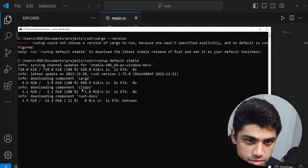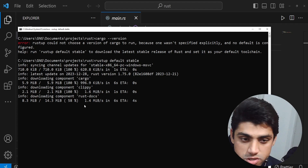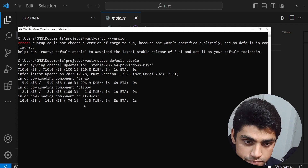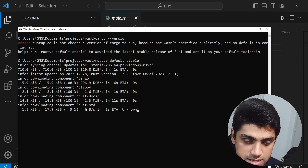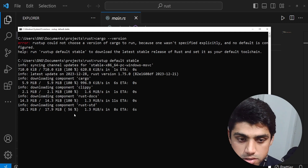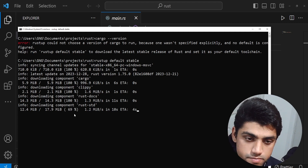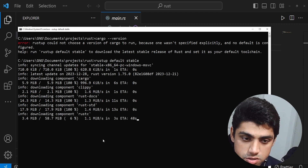Downloading component Clippy. Cargo is downloaded and we're downloading Rust docs as well — this is the documentation so you can see it locally — 91% completed. Now we have Rust STD. This is going to install it and hopefully we can see it locally installed as well. It should be done quickly. Now we have Rust C and this should be installed as well.